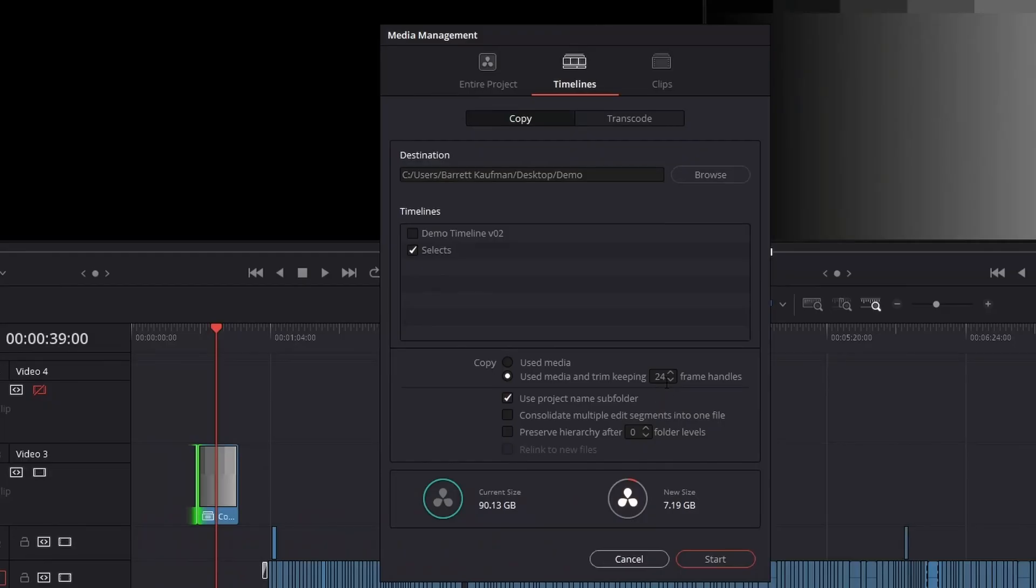When in doubt, 24 frame handles or about a second on either side is a good rule of thumb.